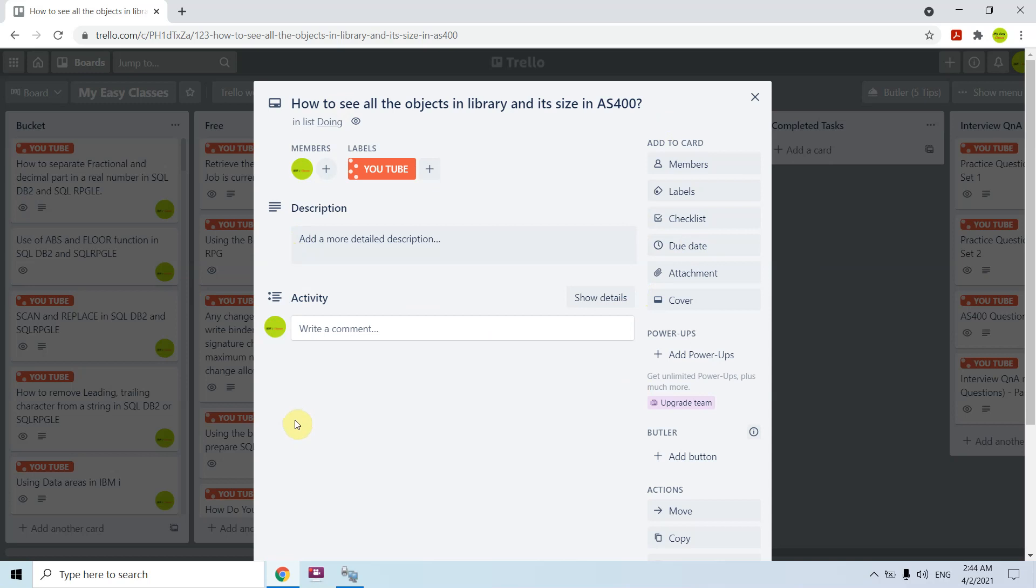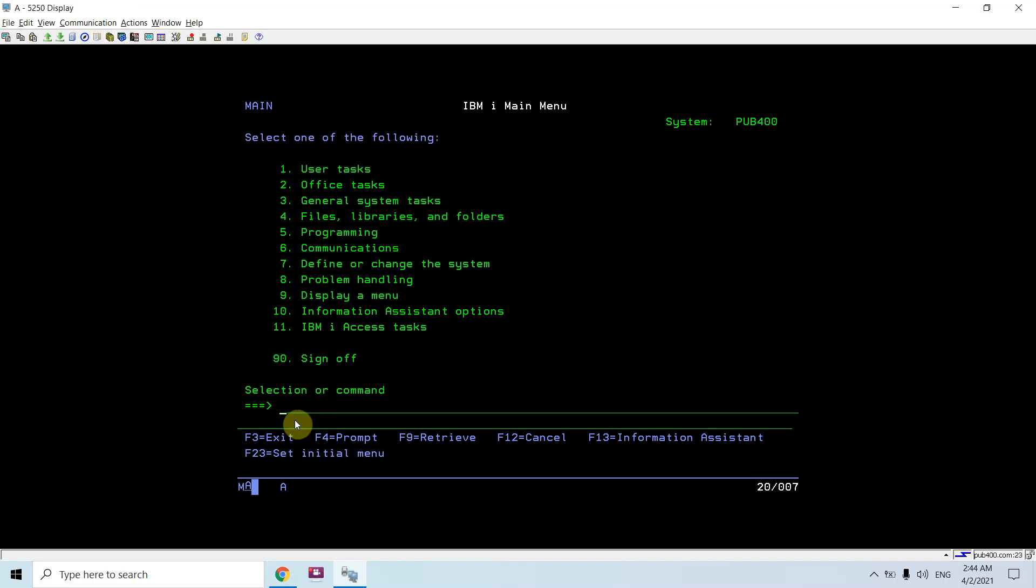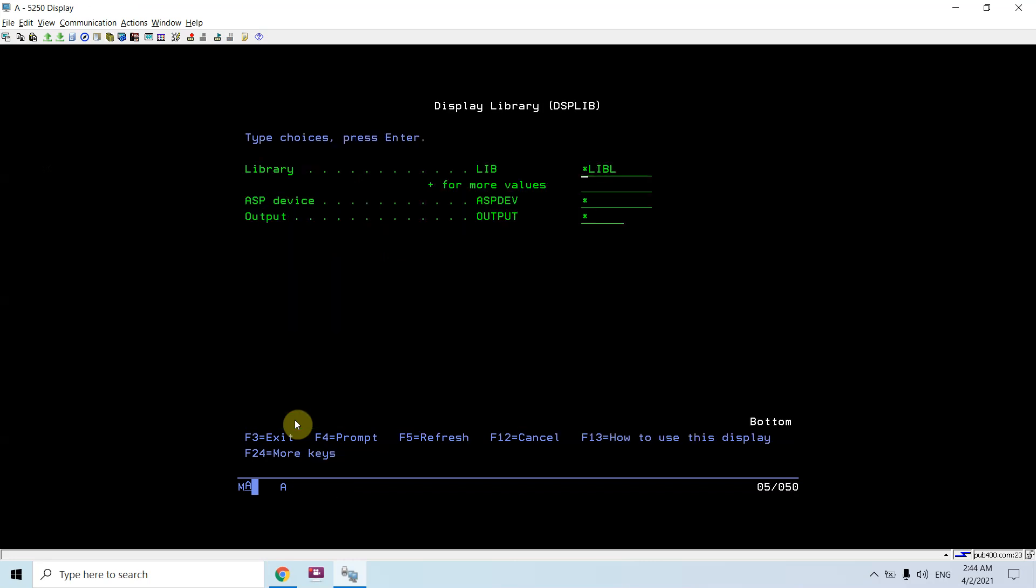For that purpose, we have a command: DSPLIB (Display Library). Then we can take F4 here. Here we can give the library name, for example, right now I'm giving EASYCLS1.